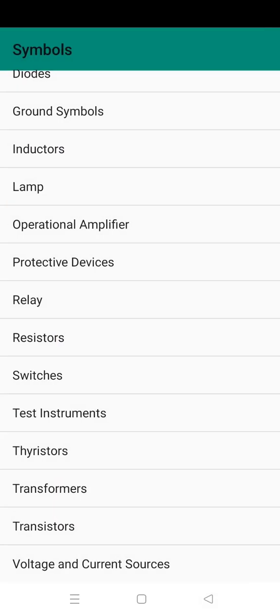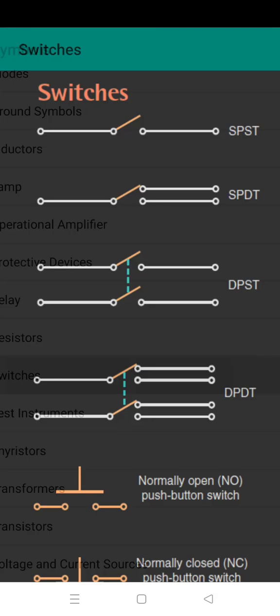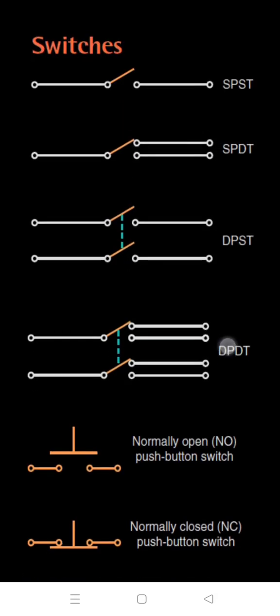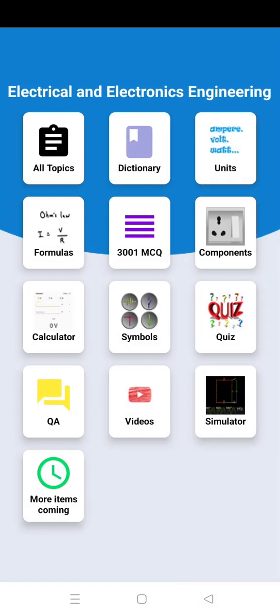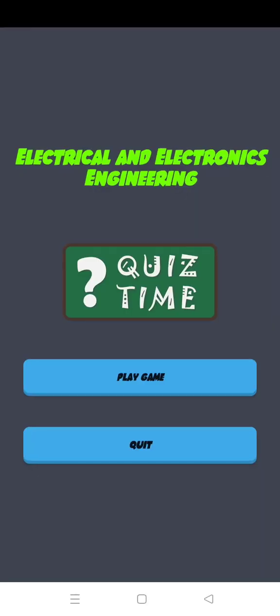More topics are coming soon. I will try to add more topics here.